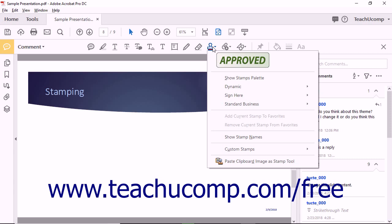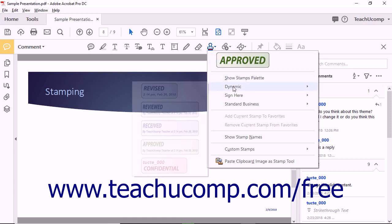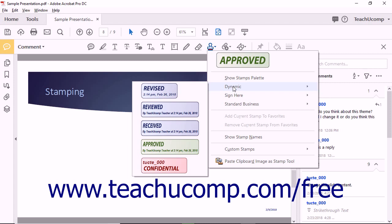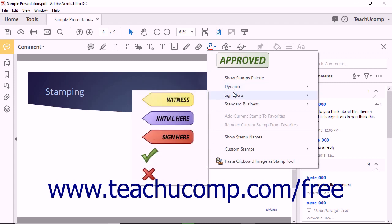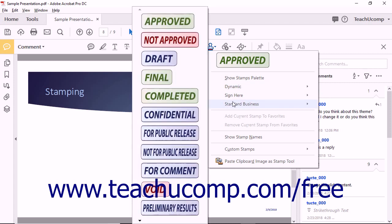The drop-down menu that appears contains three categories of stamps: Dynamic Stamps, Stamps for Signing Documents, and Standard Business Stamps.